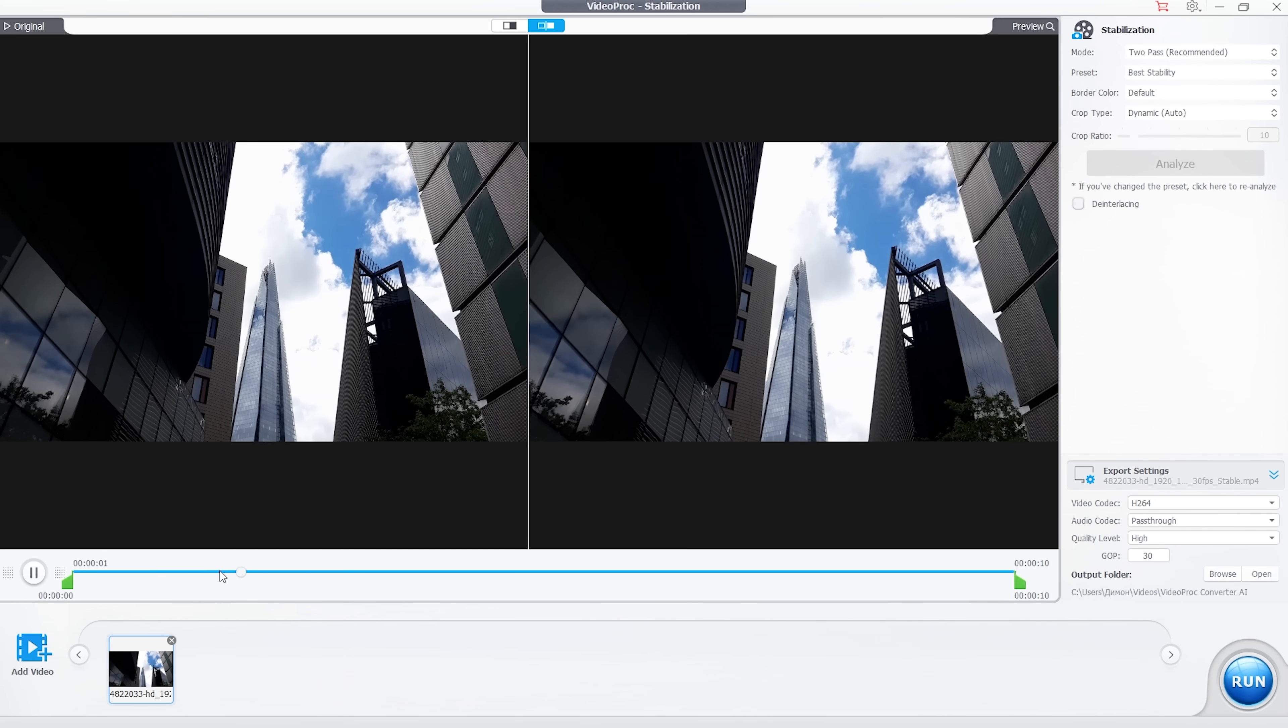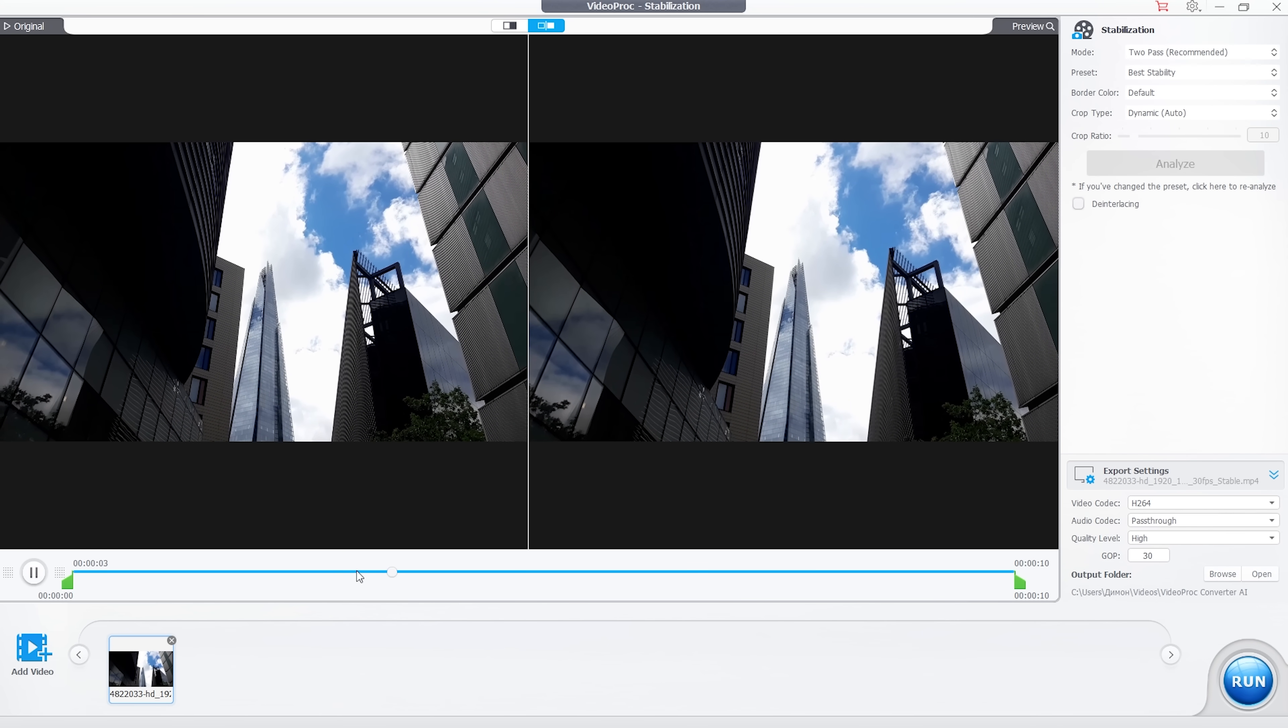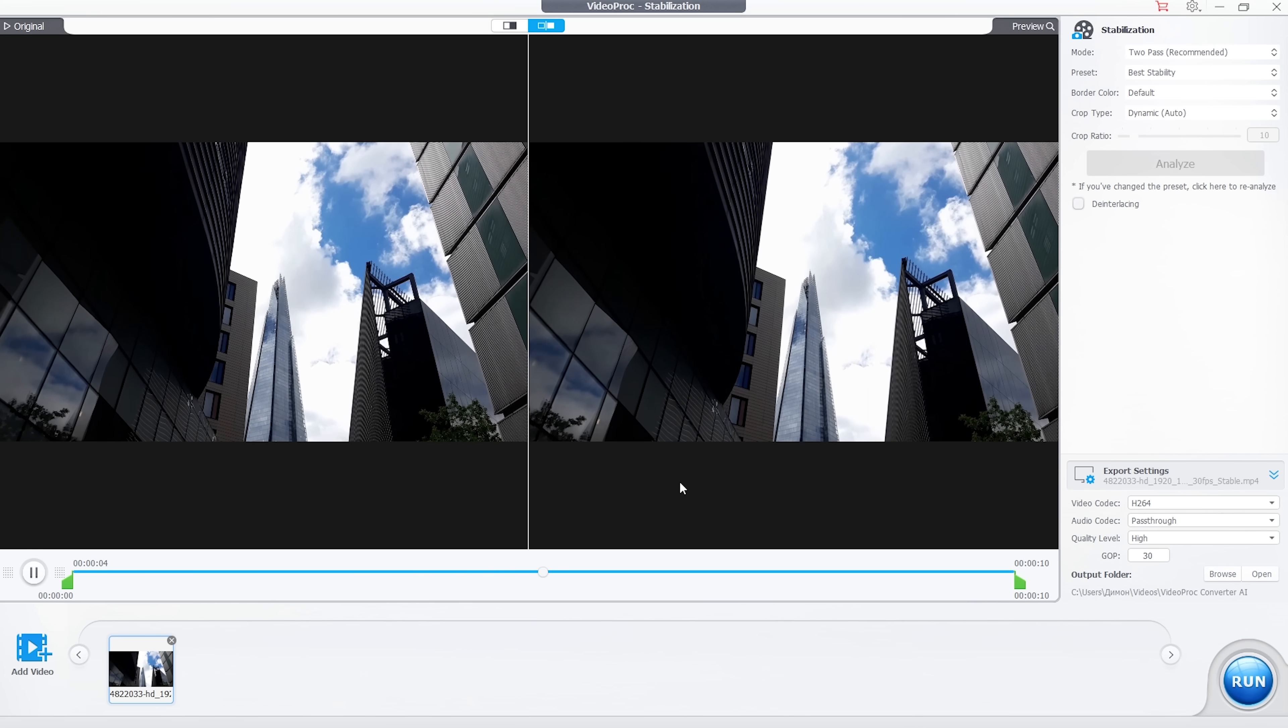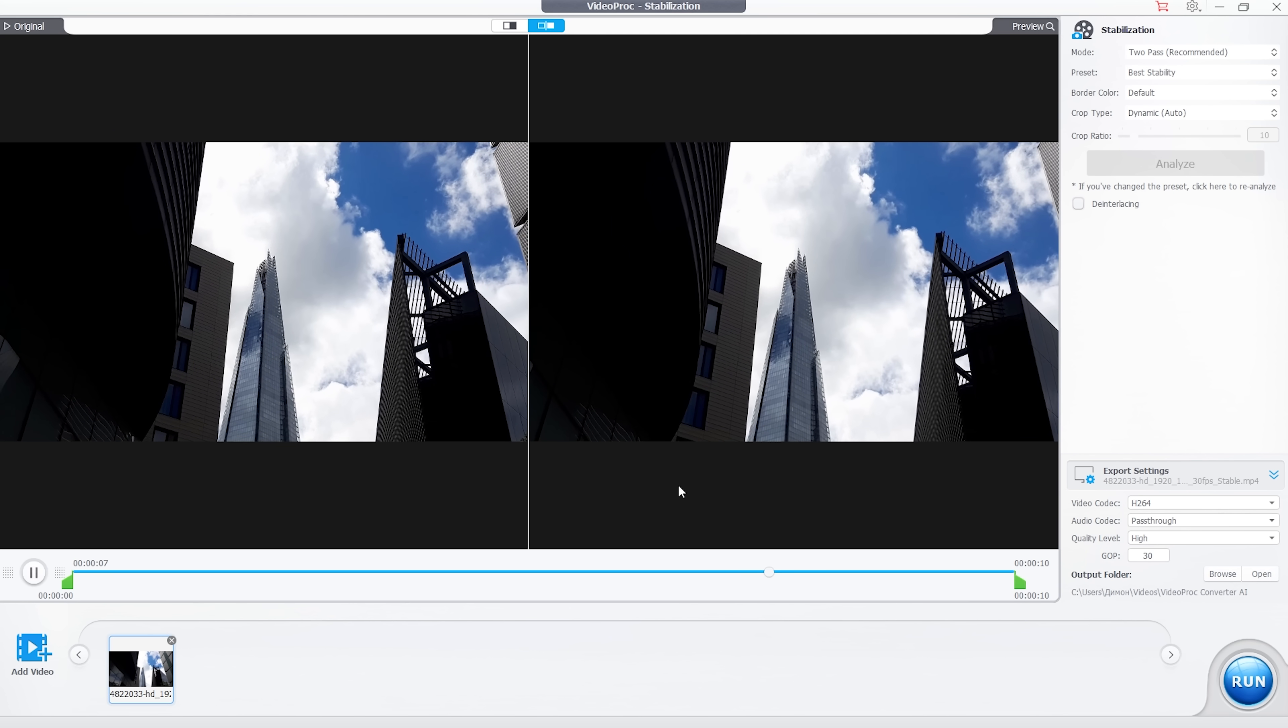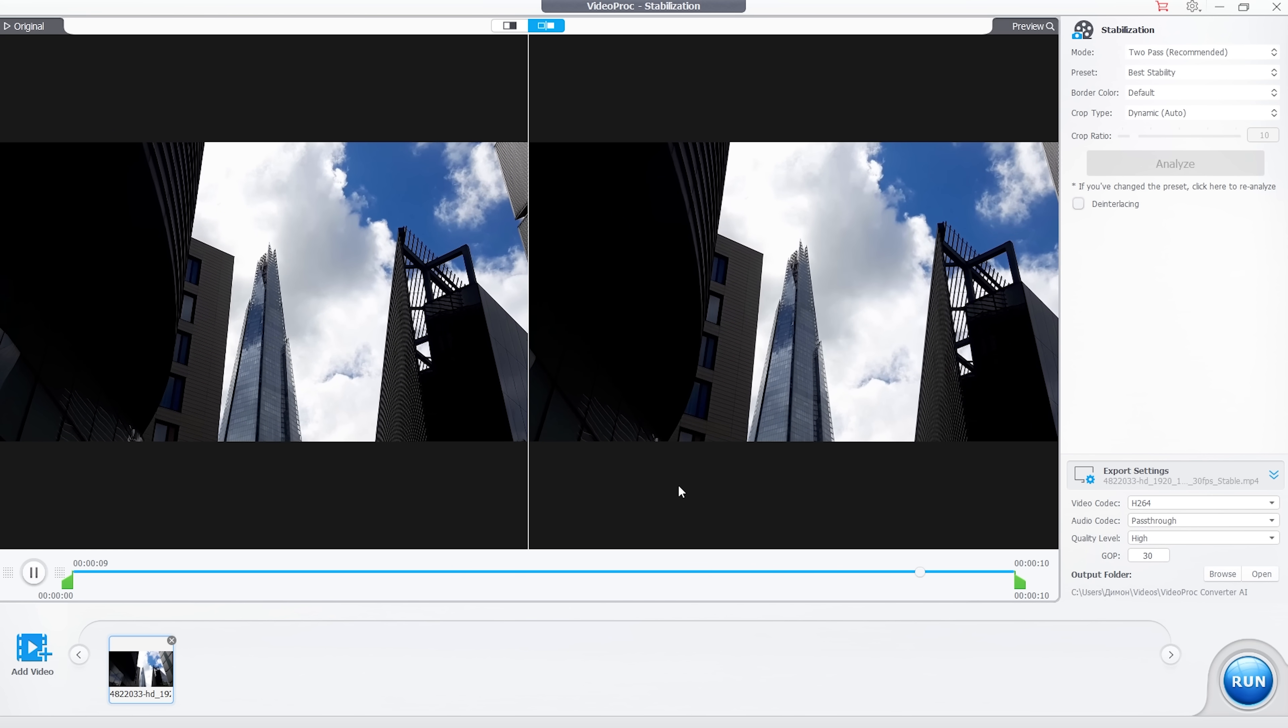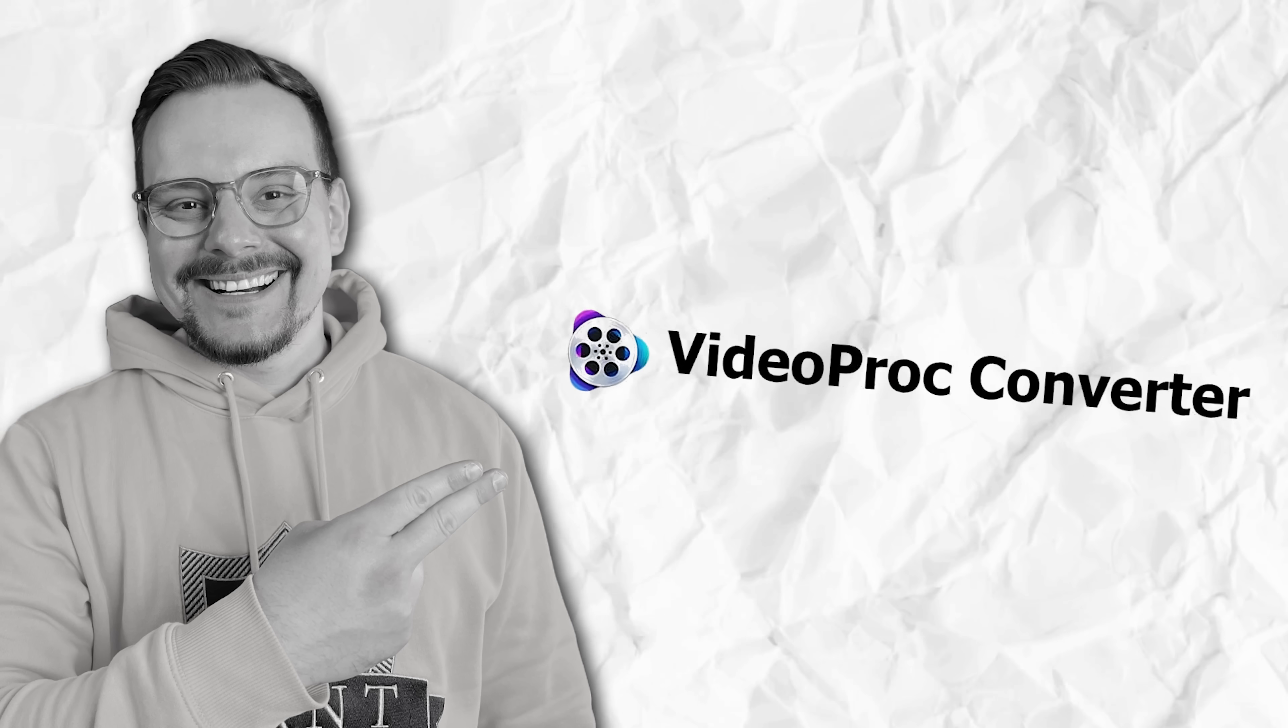You can compare the result and the original side by side and immediately see the difference. The left video shakes quite a bit, while the stabilized version is much smoother and more professional looking. That's really impressive.